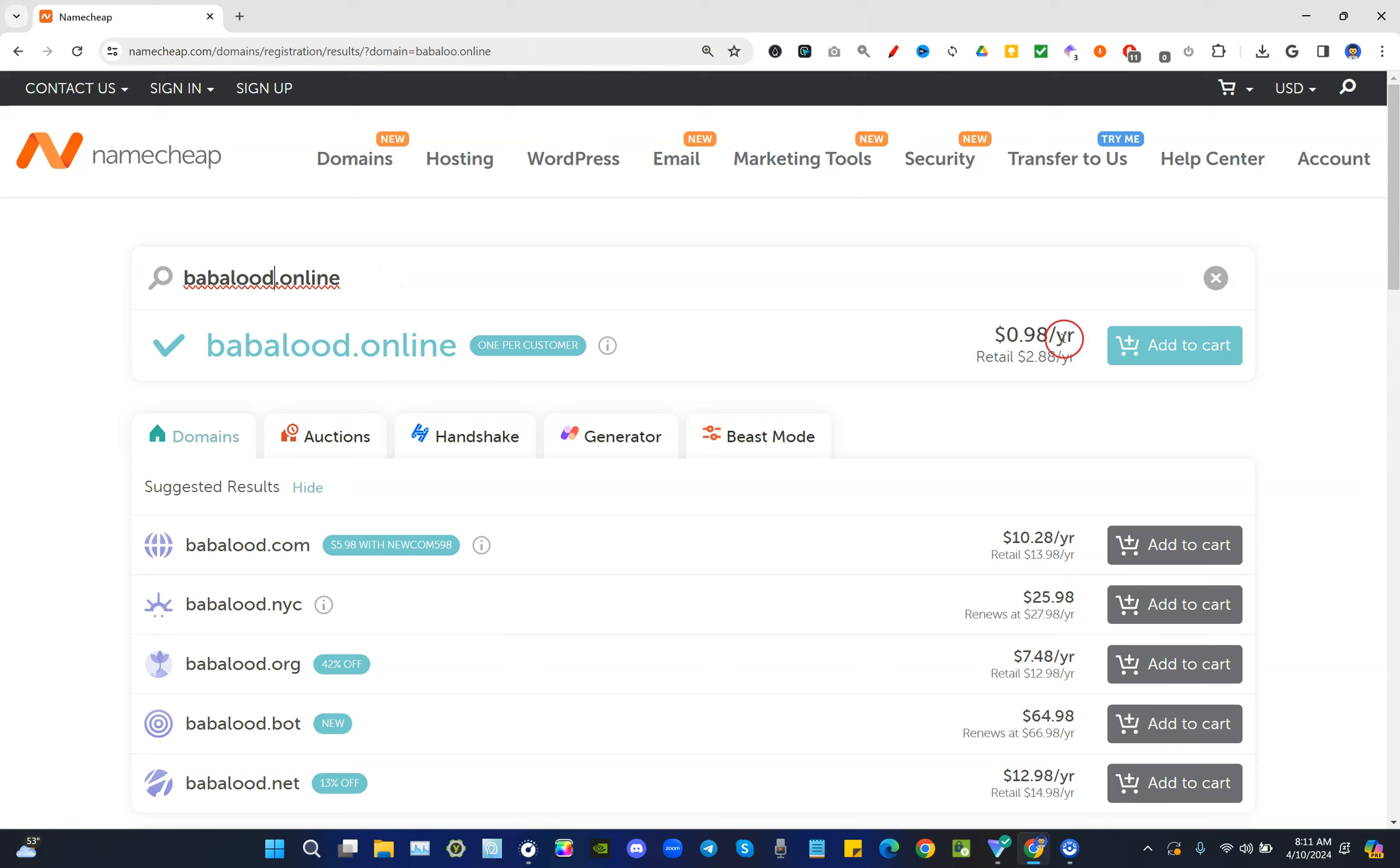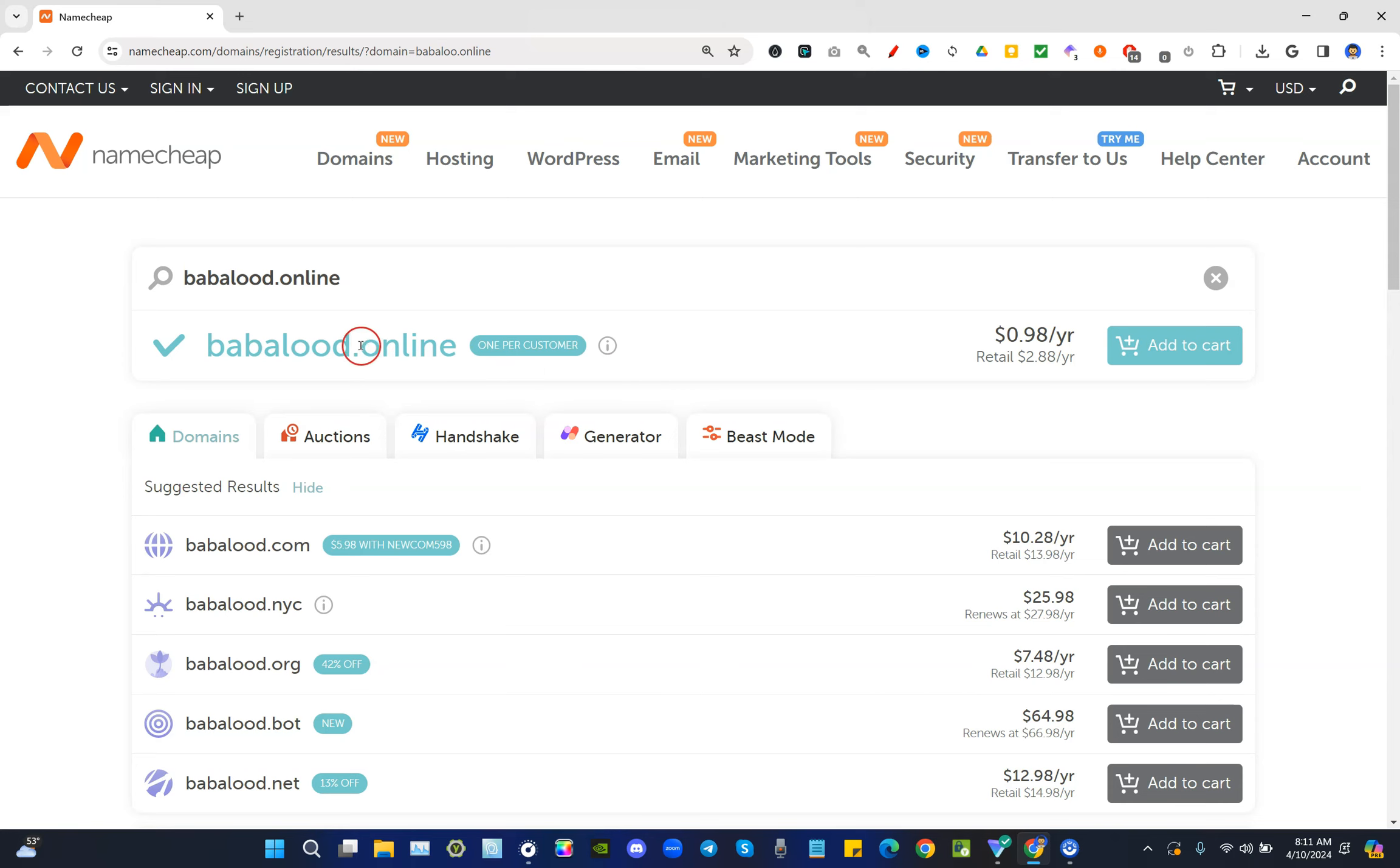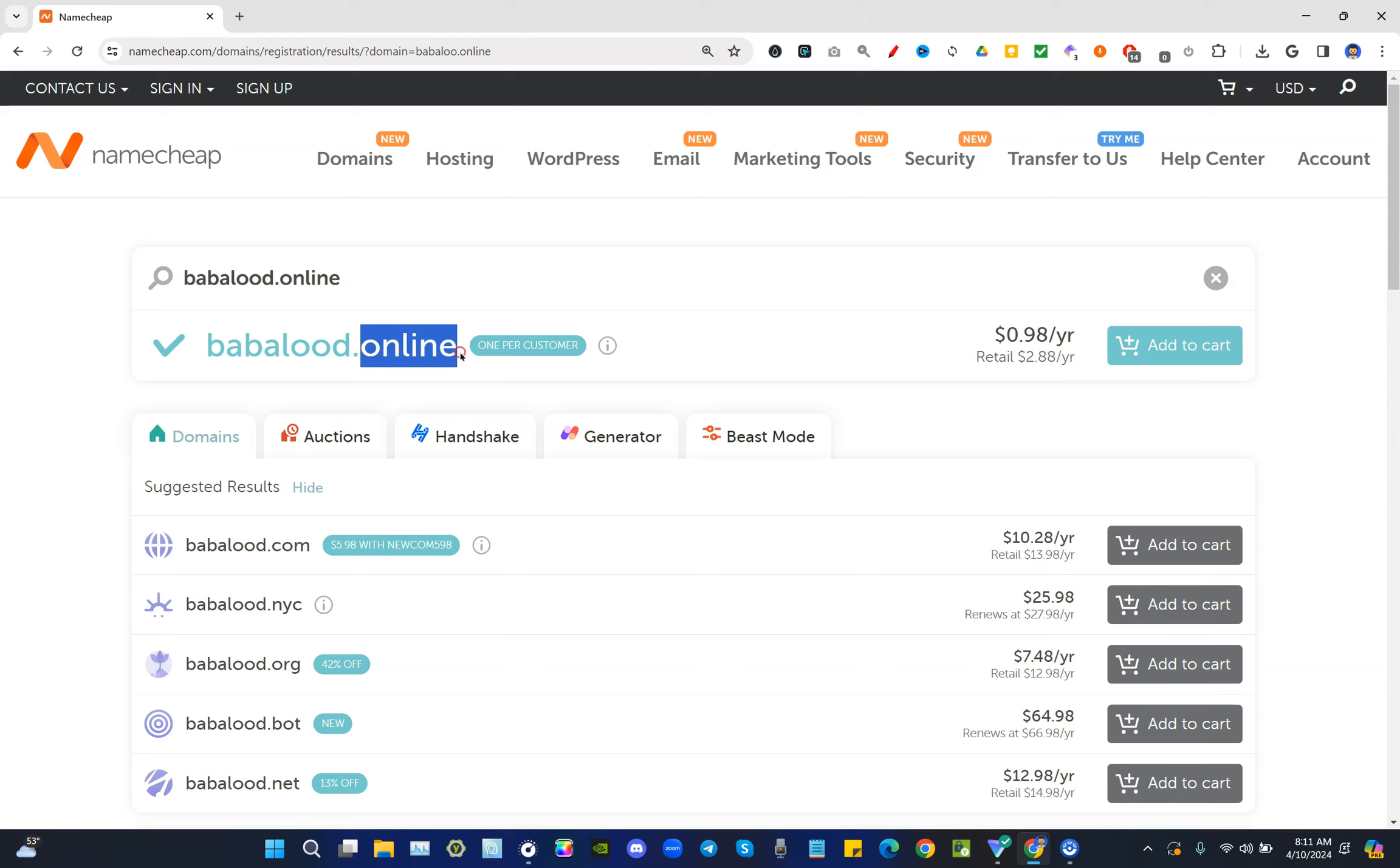Now before you proceed, you actually want to know what domain name you want, what extension, meaning this part here at the very end after the dot, that you want for your domain name. I always recommend the dot com if available, as it is in this example right here.